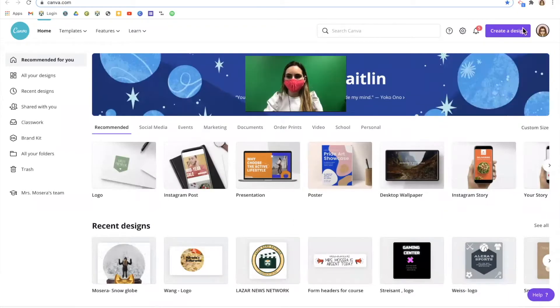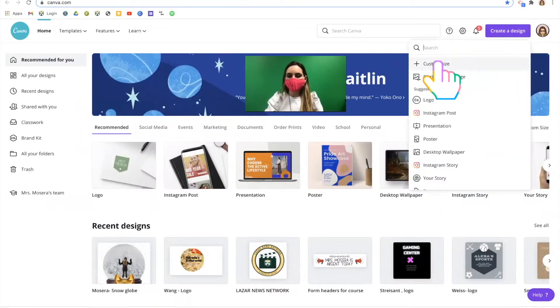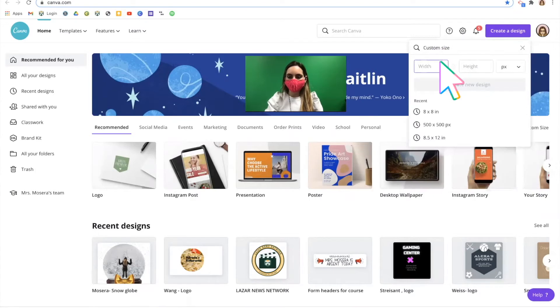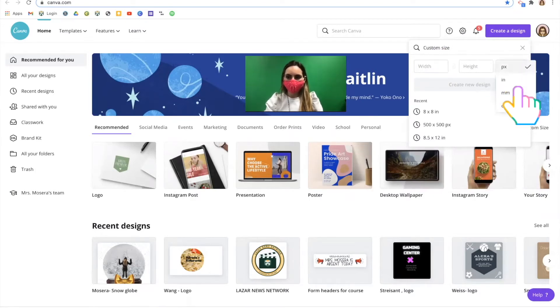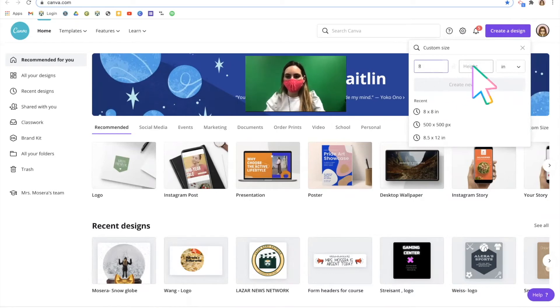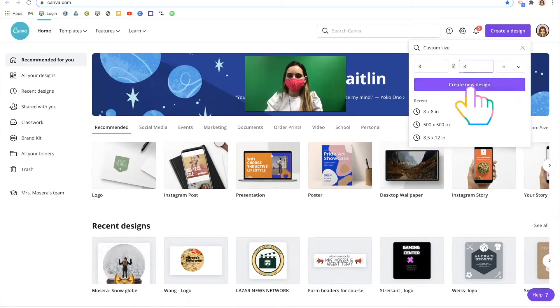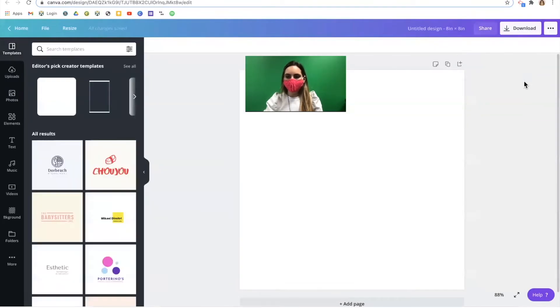Once logged in click the create button and select a custom size. Change the custom size from pixels to inches and type in 8 by 8. Click create new design and you will see your blank canvas.